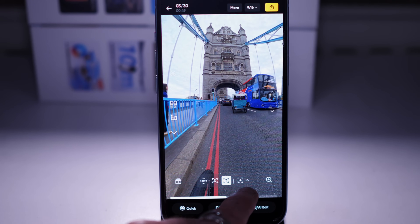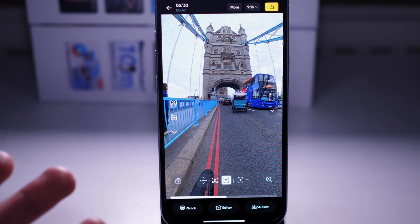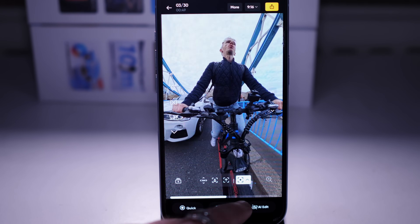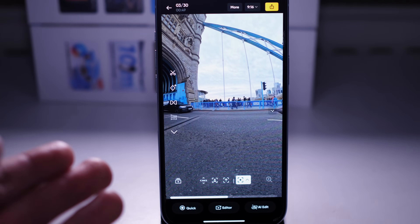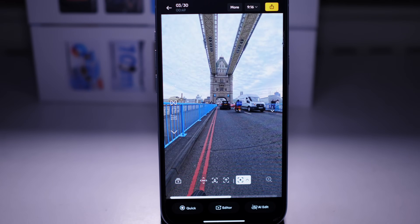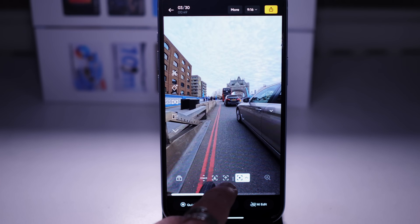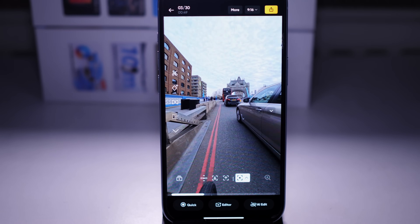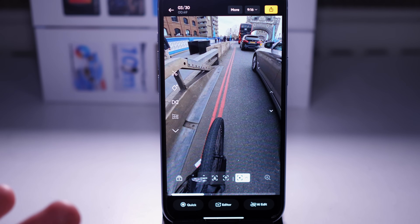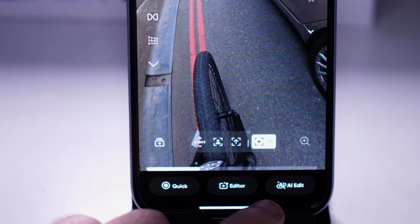The next icon - a plus with a square - tries to find interesting views and move between them, adding movement to your video using an AI algorithm. So those are three quick editing options which allow you to create videos without doing any keyframing or advanced editing. At the bottom of the screen we have three options again: Quick Editor and AI Edits.